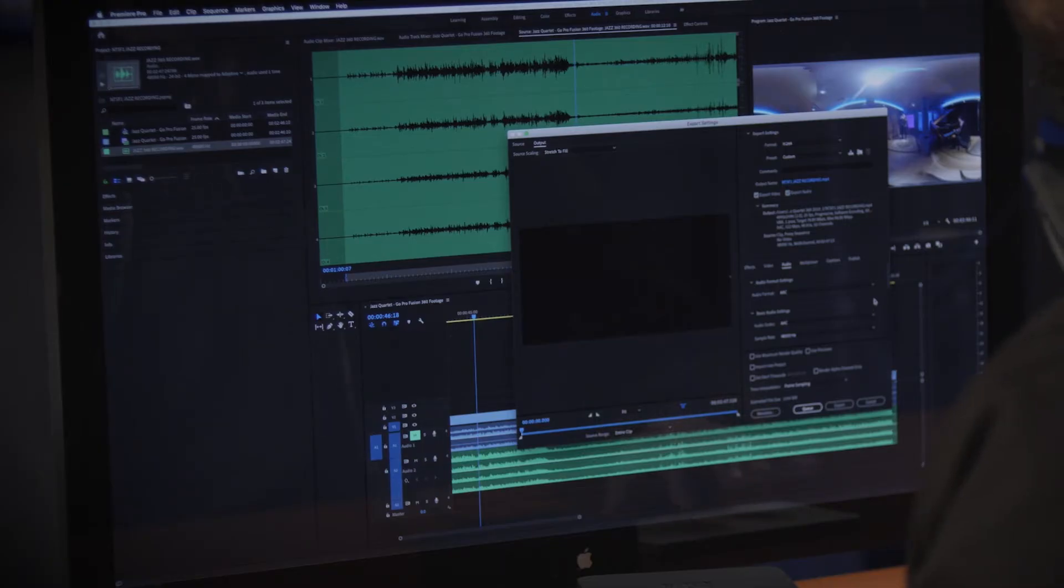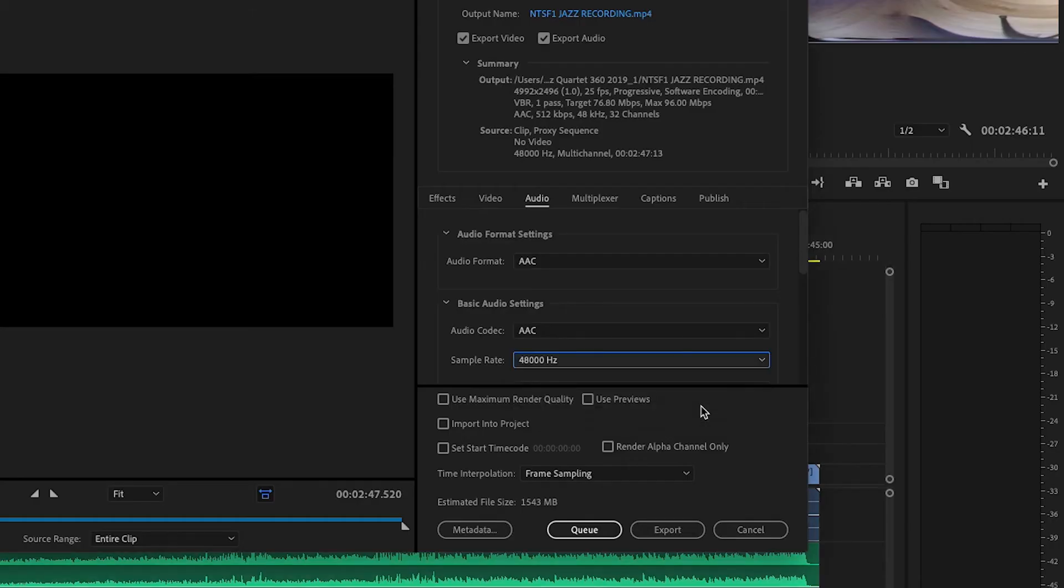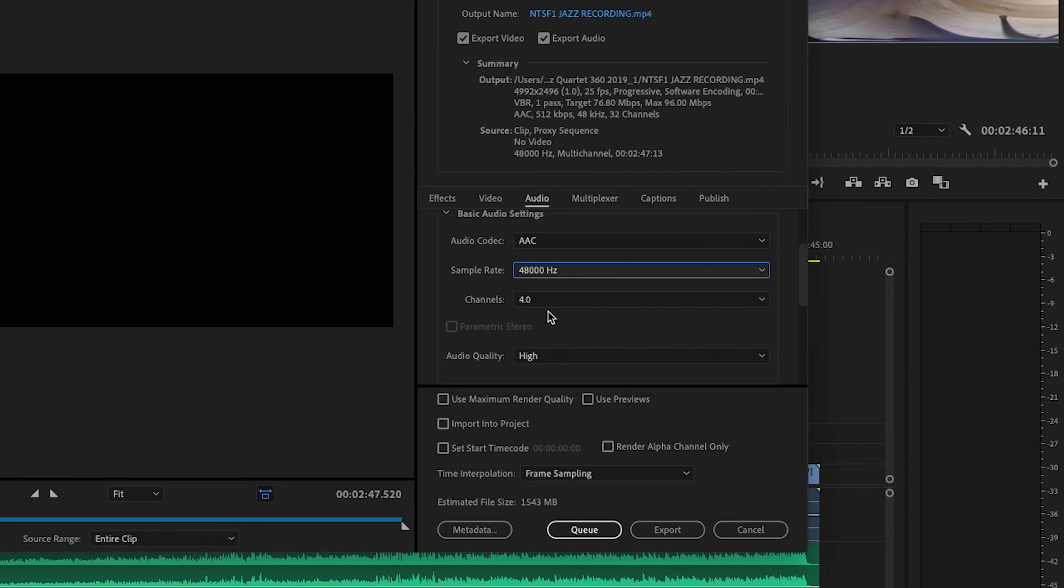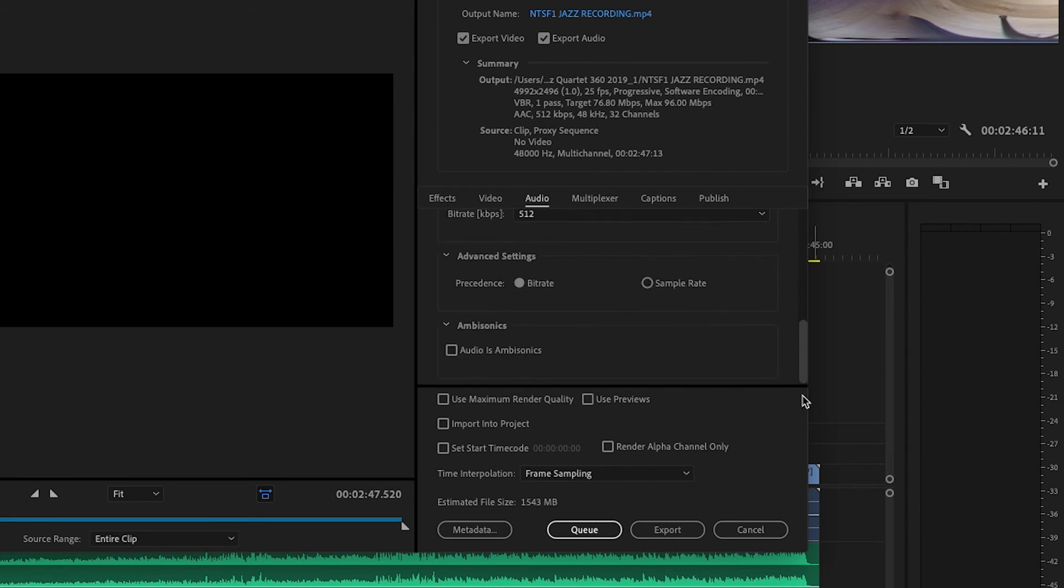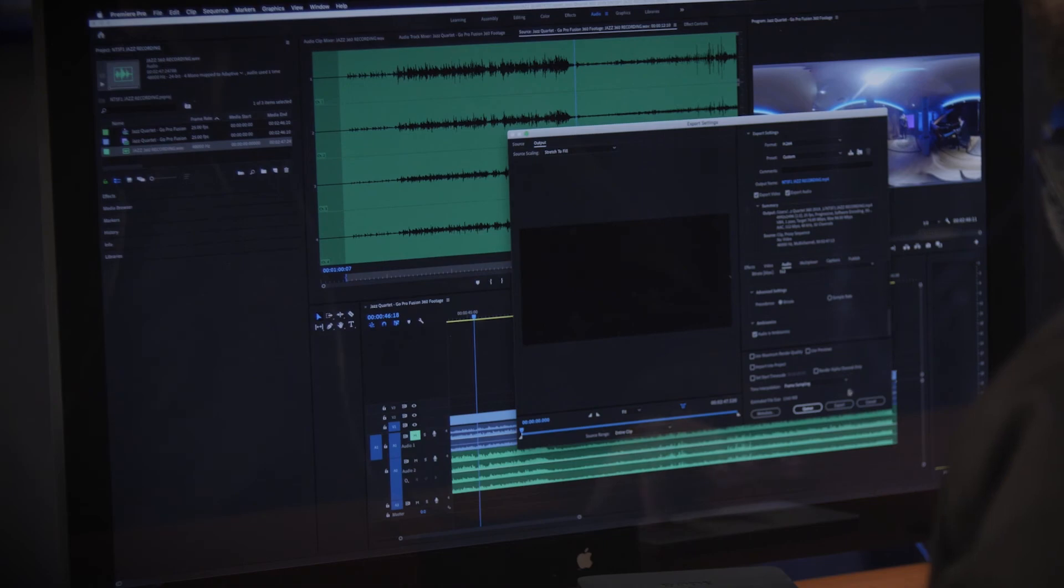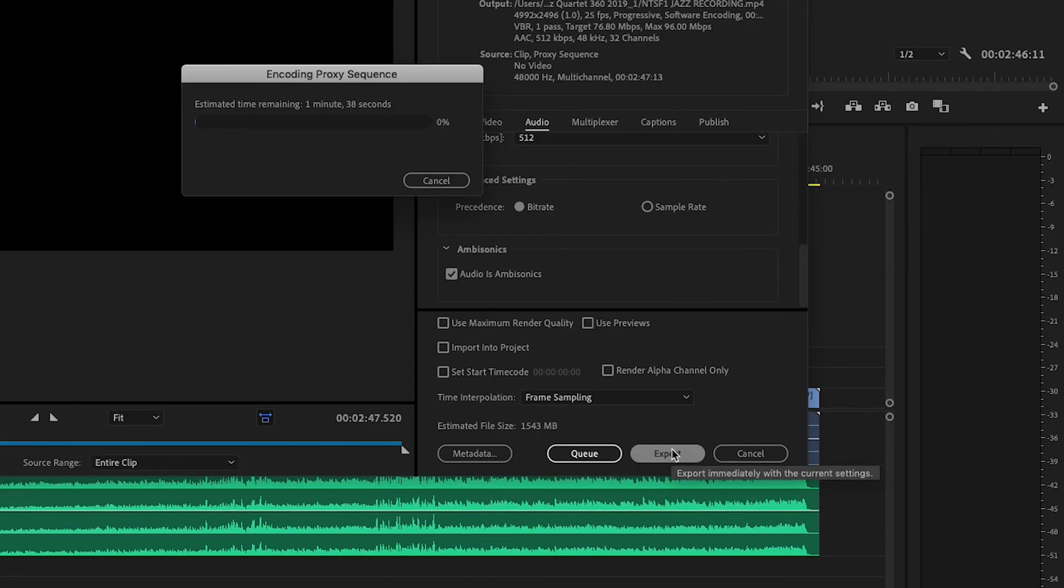In the audio tab your sample rate should be 48k which is fine. We'll scroll down here and we'll see channels needs to be set to 4. And right down the bottom here we have a small section called ambisonics and we'll need to make sure that audio is ambisonics is selected. Now you can click export and wait for the rendered mp4.